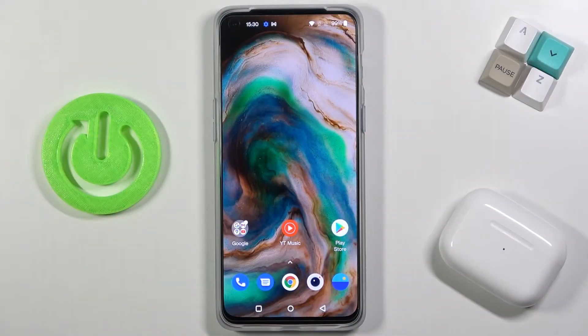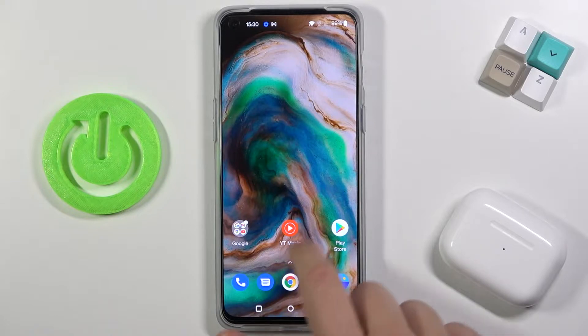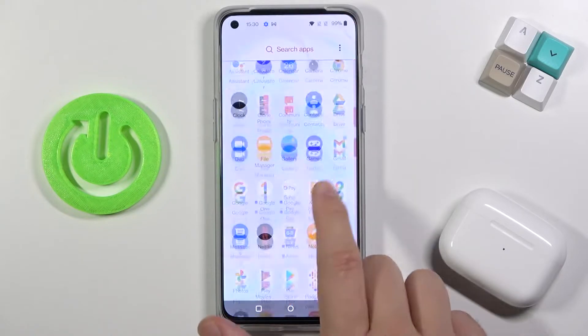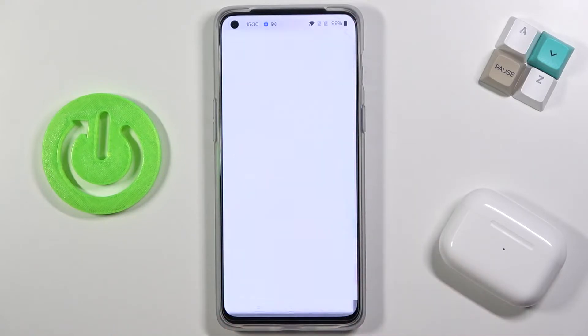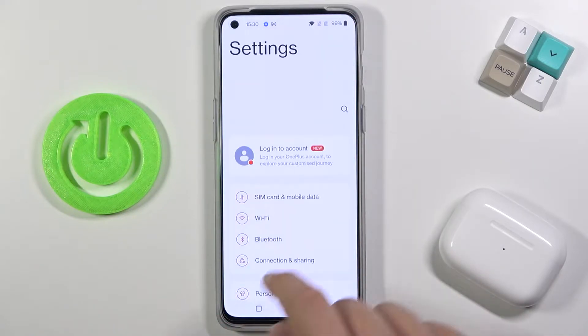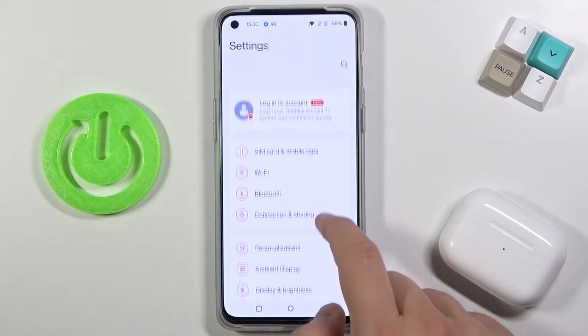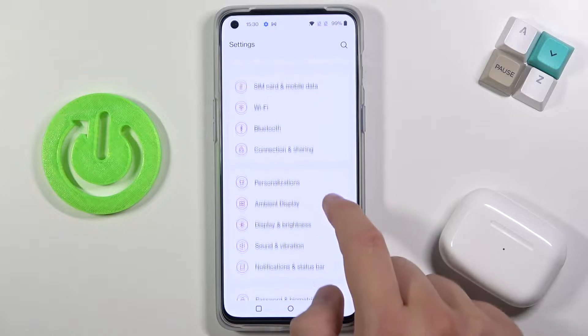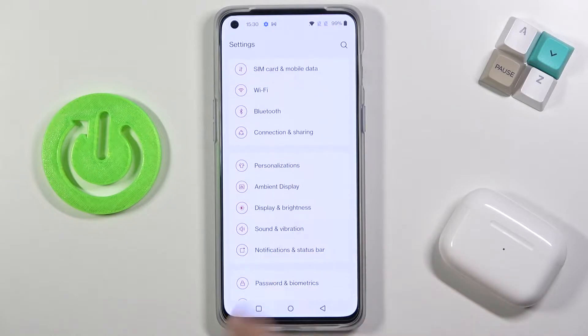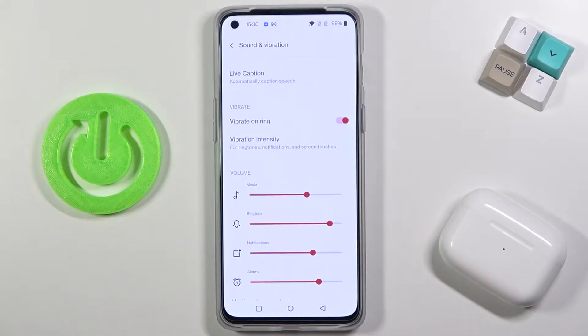Welcome! If you want to find and manage sound settings in your OnePlus Nord 2 5G, first you have to go to Settings, then simply scroll down to Sound and Vibration.